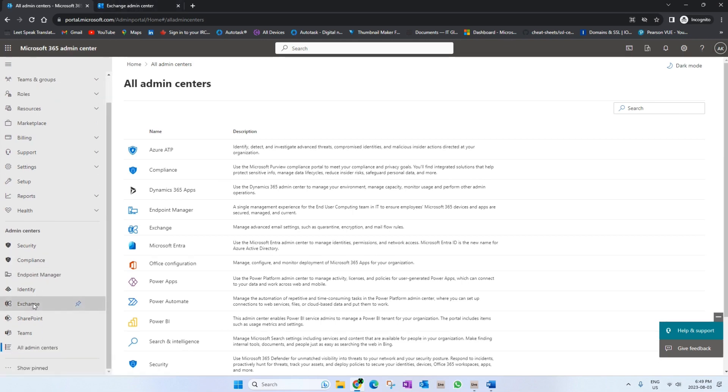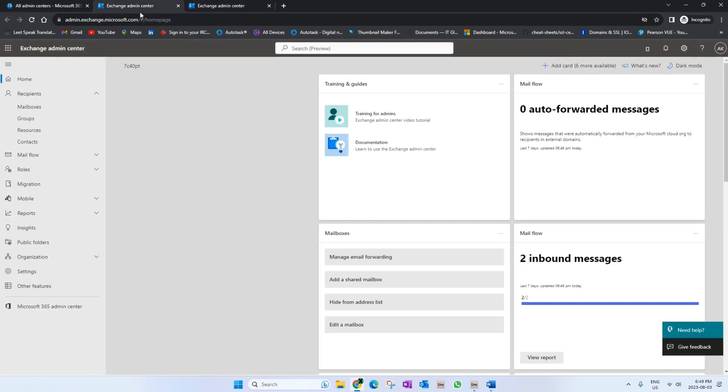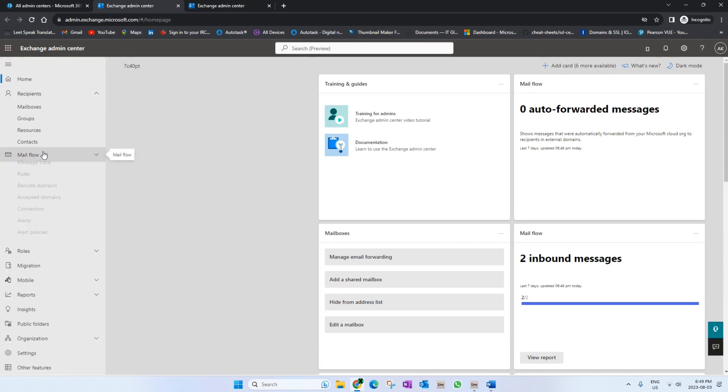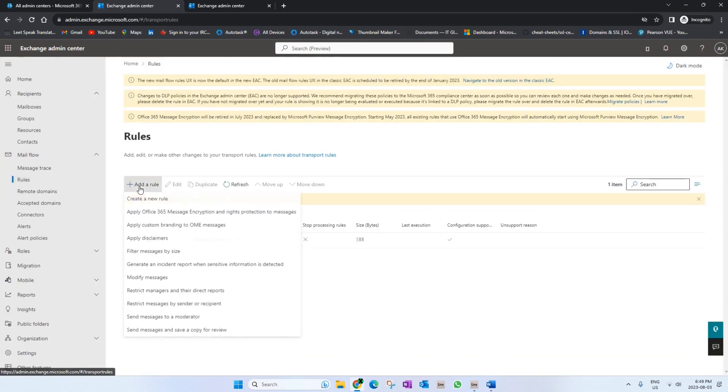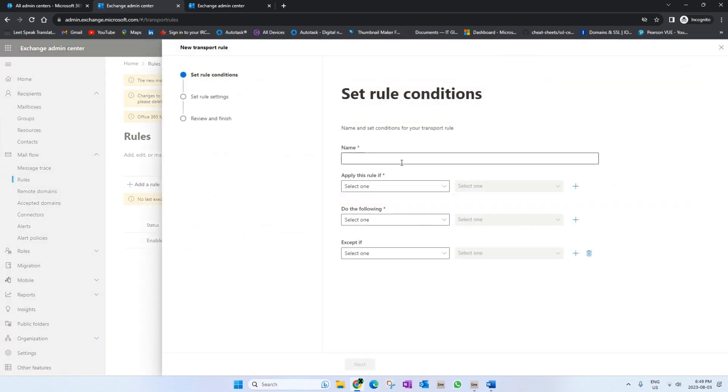We'll go to Exchange by clicking on the Exchange option. It's going to open the Exchange admin center in a new tab. We will expand the Mail Flow option, click on Rules, click on Add a Rule, and click on Create a New Rule.